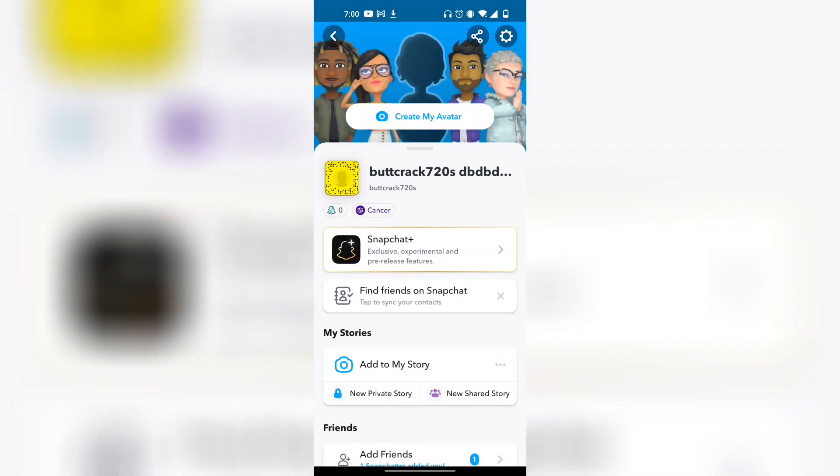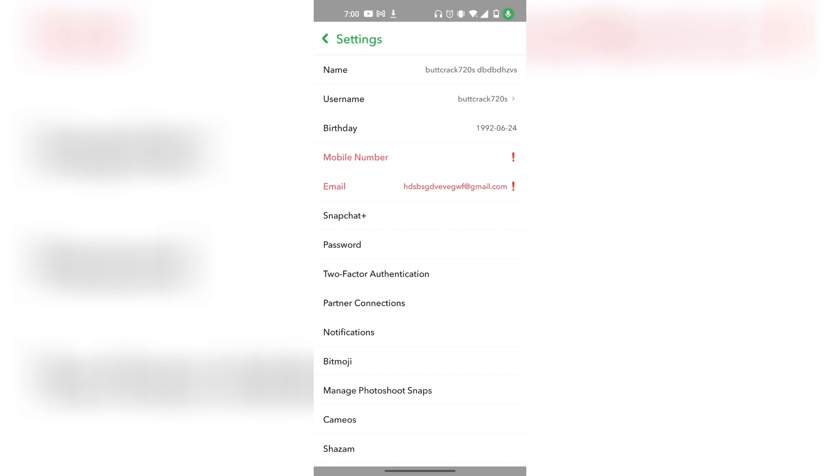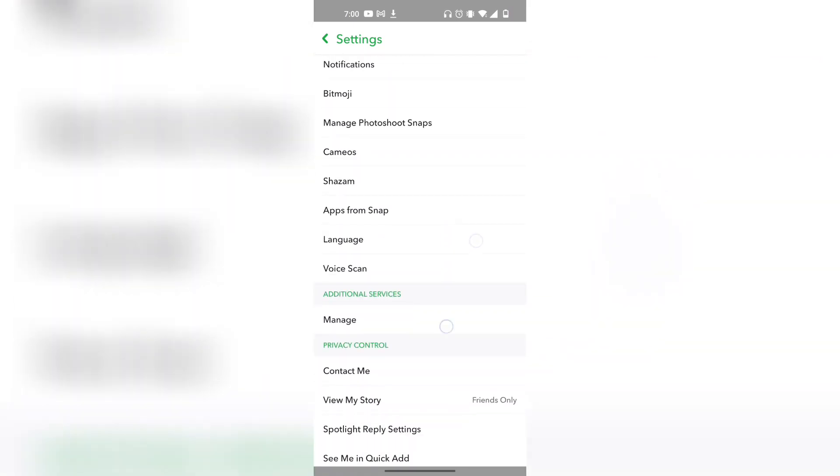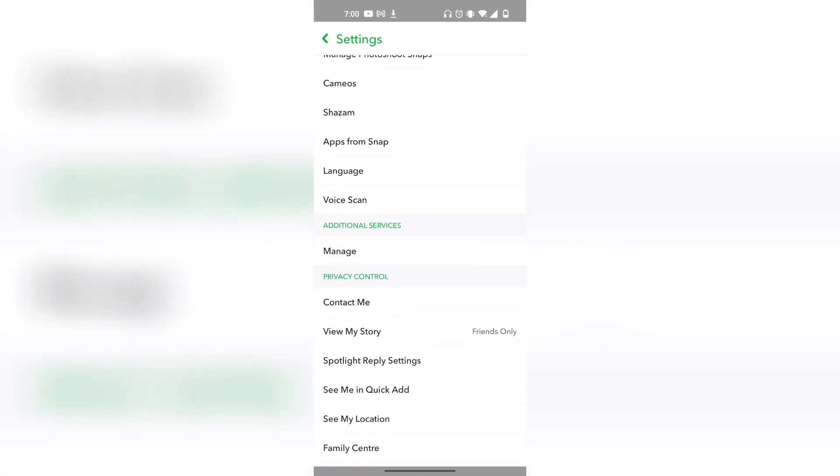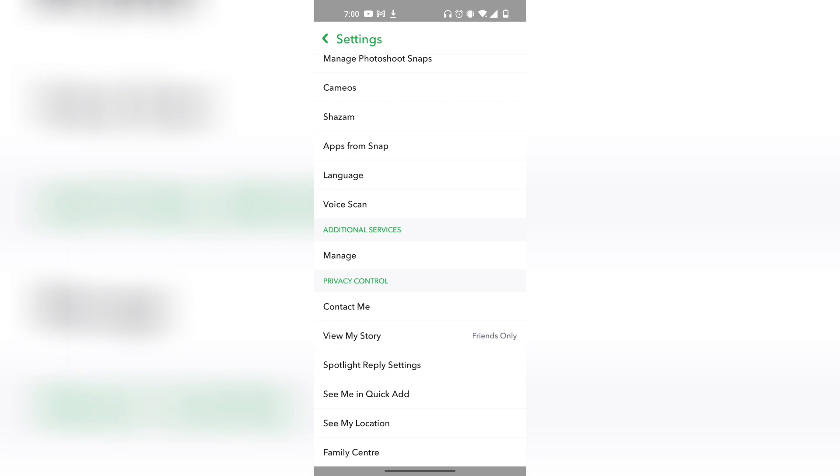From here, click on the settings bar on the top right. Once you're in your settings, scroll down until you find the toggle that says privacy control right over here.